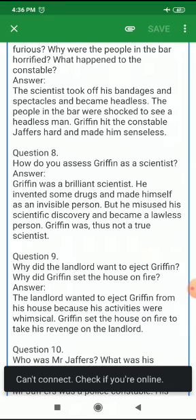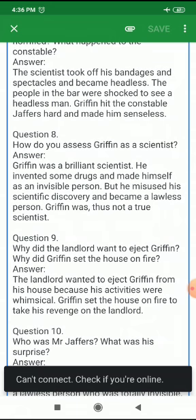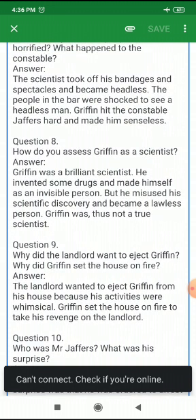Next question: Why did the landlord want to eject Griffin? Why did Griffin set the house on fire? The landlord wanted to eject Griffin from his house because his activities were whimsical. Griffin set the house on fire to take his revenge on the landlord.